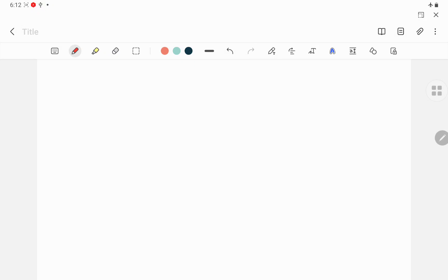Welcome to Sribology Academy. This is English class for all of you. Last class we saw about the first two types — noun and pronoun. Today we are going to see about verb.